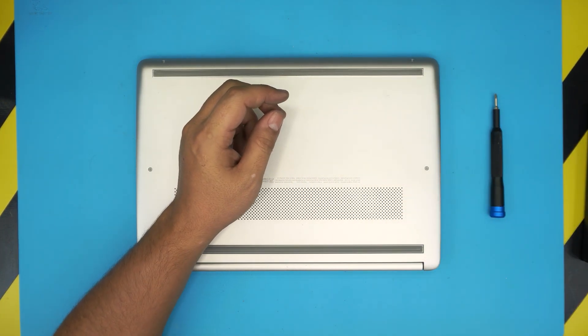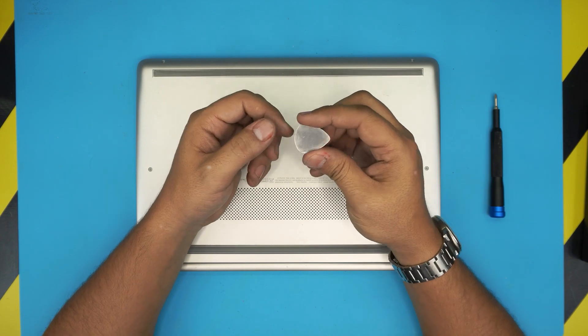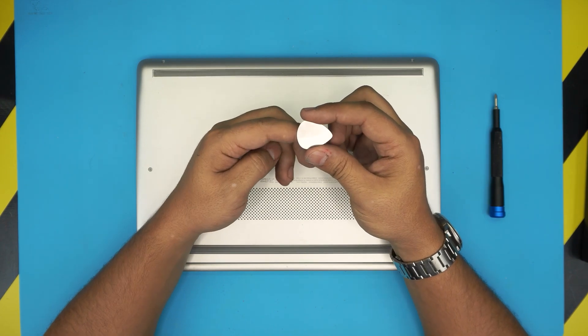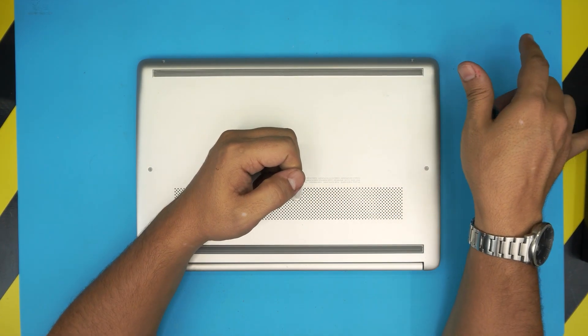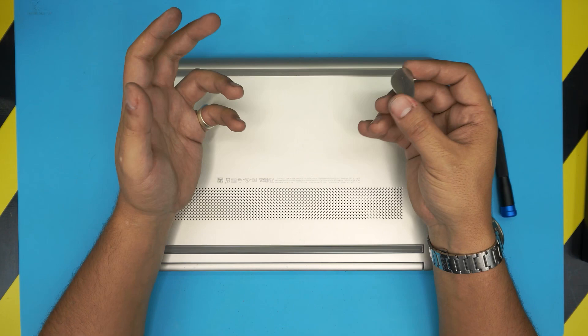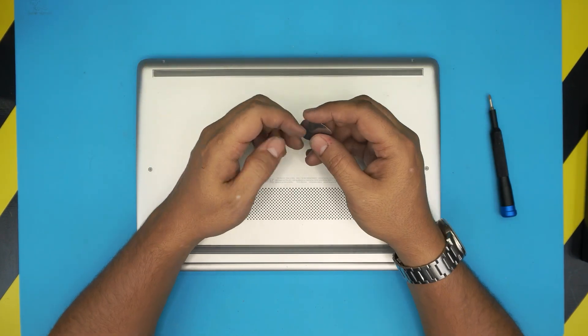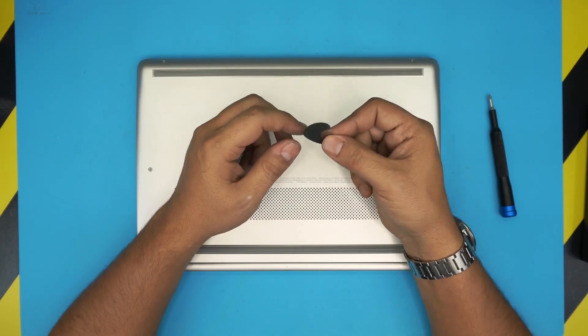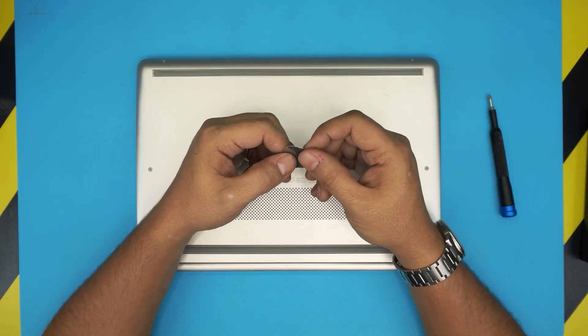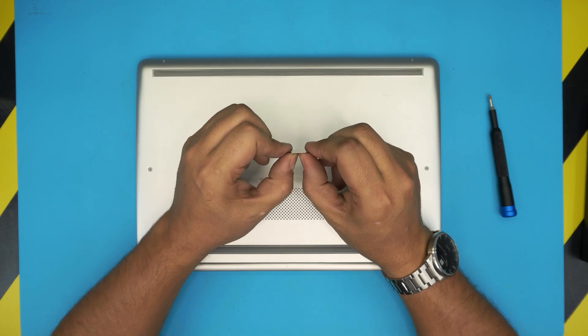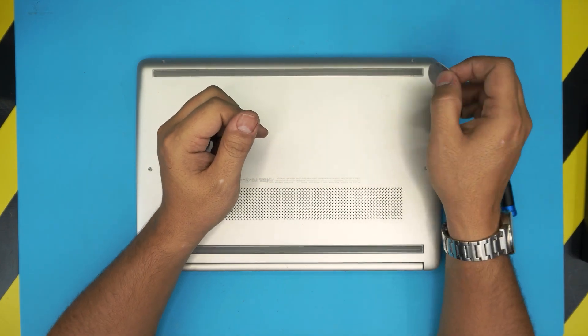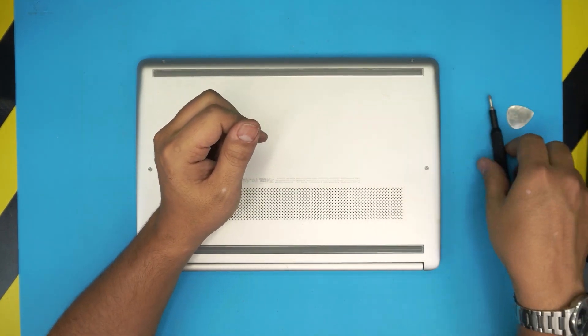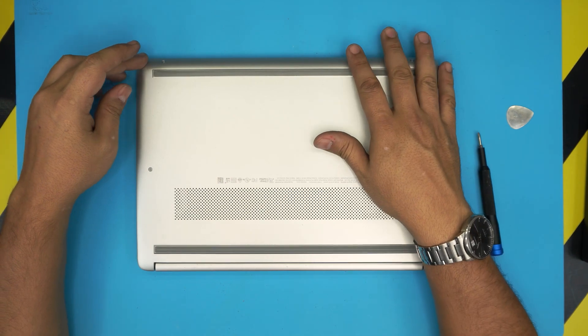You will need an opening tool. I use a guitar pick, or you can get the pro version of this tool set which includes an opening tool and some tweezers. I use a guitar pick because it has soft edges and is really tough to bend. It's suitable for opening electronics. Once you power off your laptop, you want to flip it upside down.